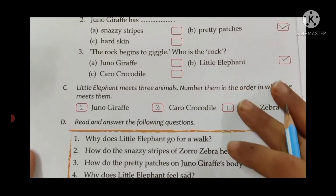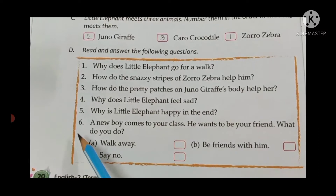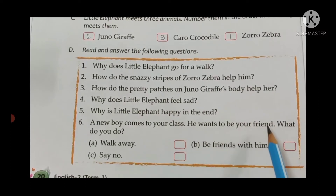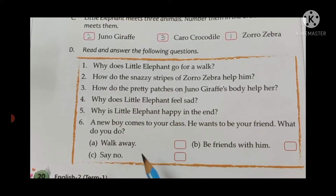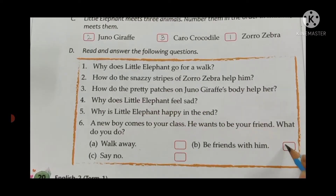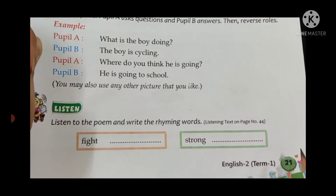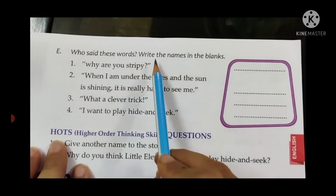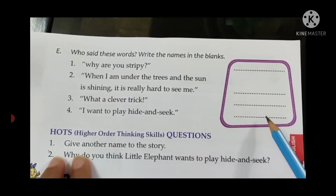Now Section D, Question Number 6: A new boy comes to your class. He wants to be your friend. What do you do? Do you ask him to walk away, be friends with him, or say no? We be friends with him — put a tick for 'be friends with him.' Now on page number 21, Section E of Reader Exercises: 'Who said these words?' Write the names in the blank. We have to read these sentences and write the names of the animals or whoever said them.